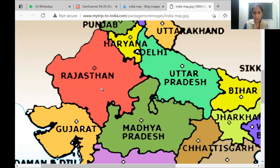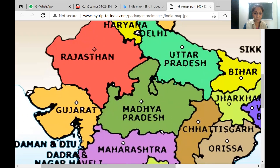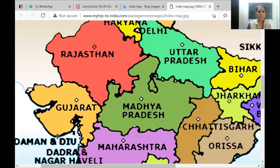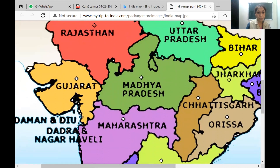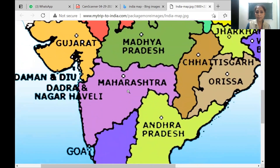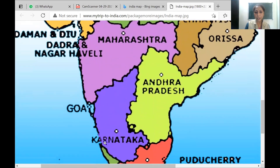The heart of the country is MP — Madhya Pradesh — it is right in the center, which is why it's called Madhya, meaning 'center.' Gujarat and MP share a border with Maharashtra. There are also Union Territories — Daman and Diu, and Dadra and Nagar Haveli. Coming down, Maharashtra shares borders with Goa and Karnataka.